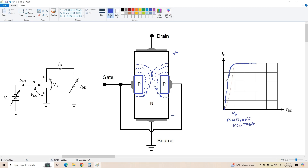And the current that we reach when we have maximum drain current is called IDSS — that means drain current with the gate shorted to the source. That's the maximum drain current we can get to flow under normal conditions, and this is generated with VGS equals zero volts.